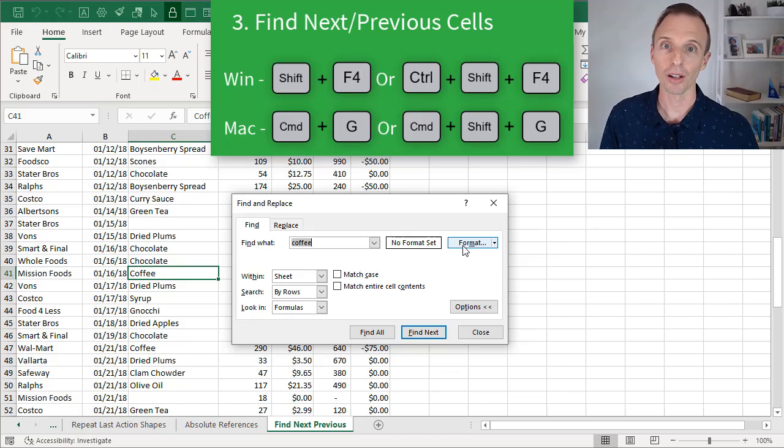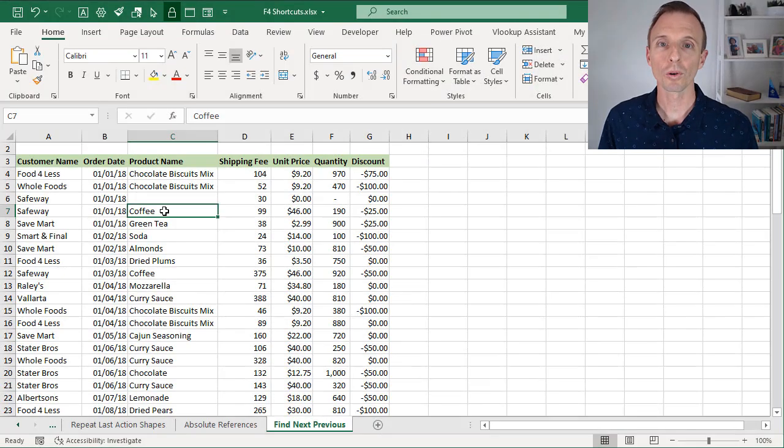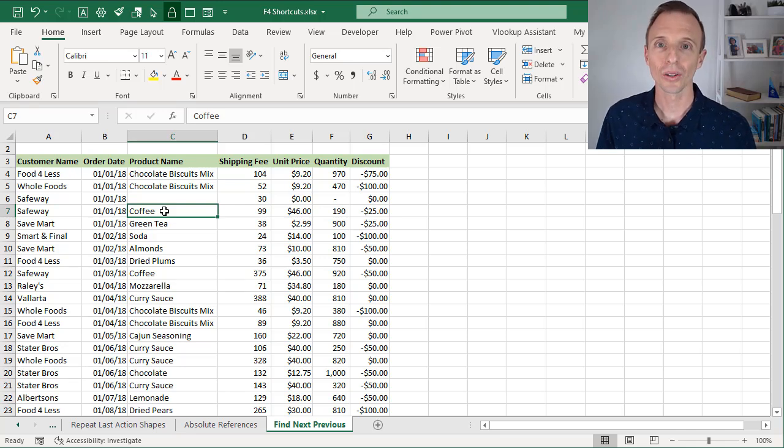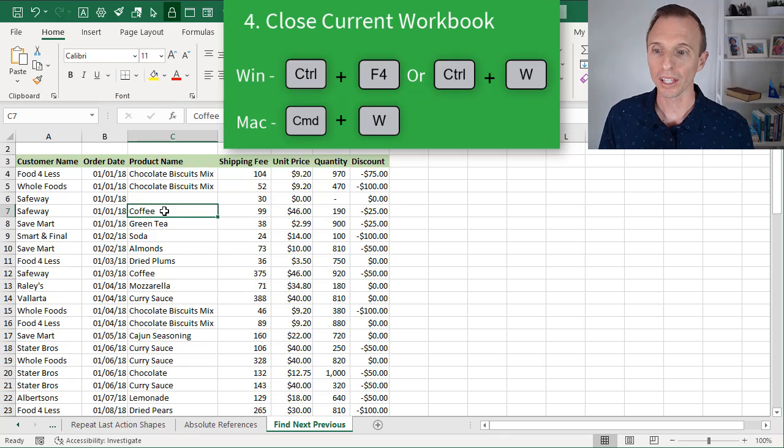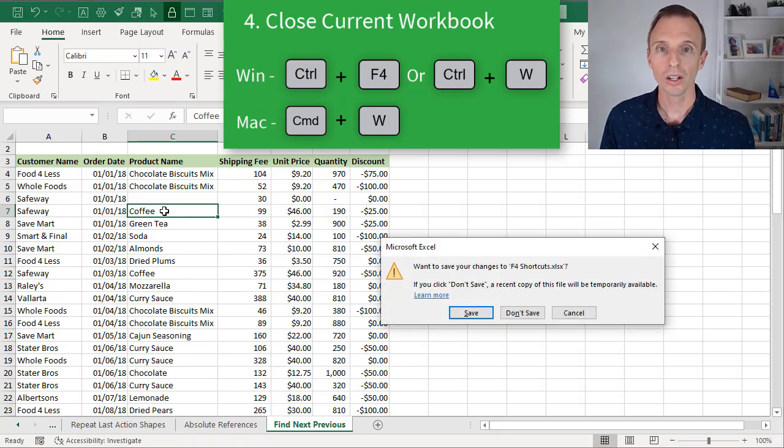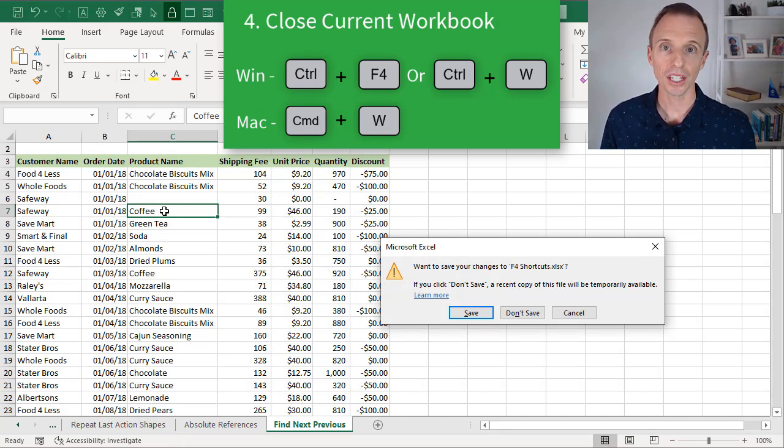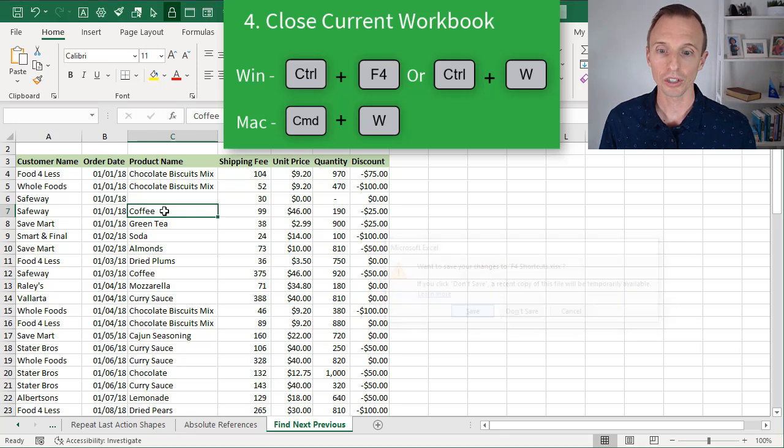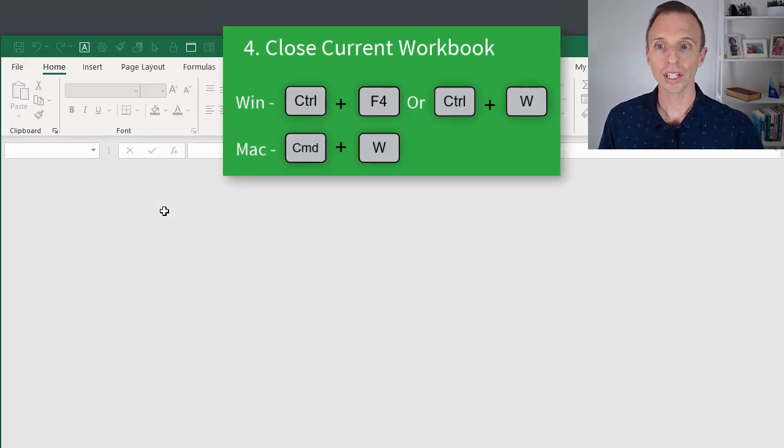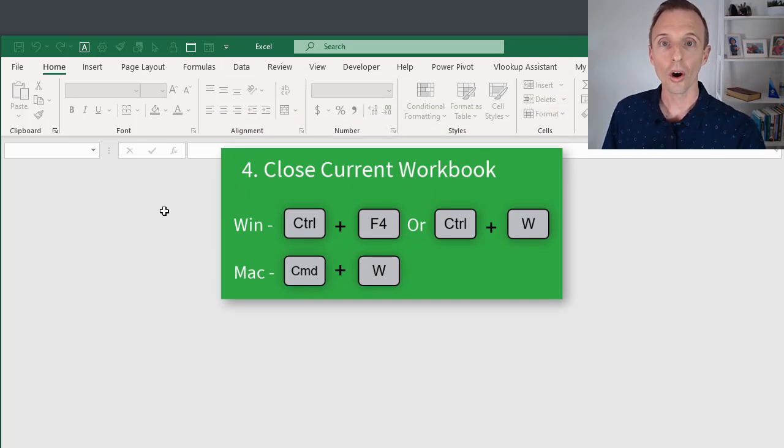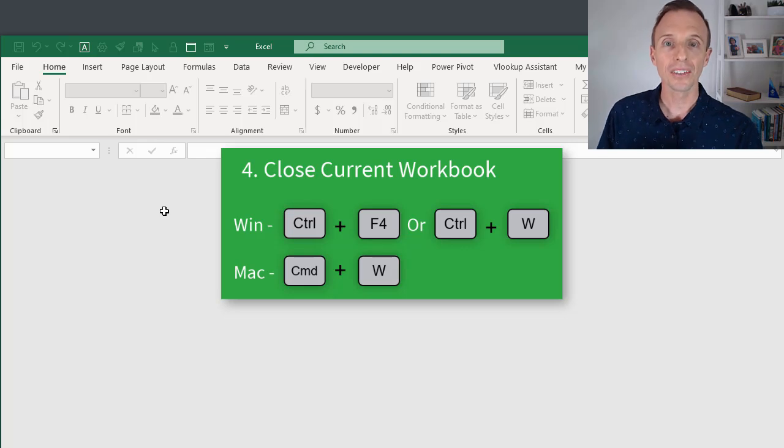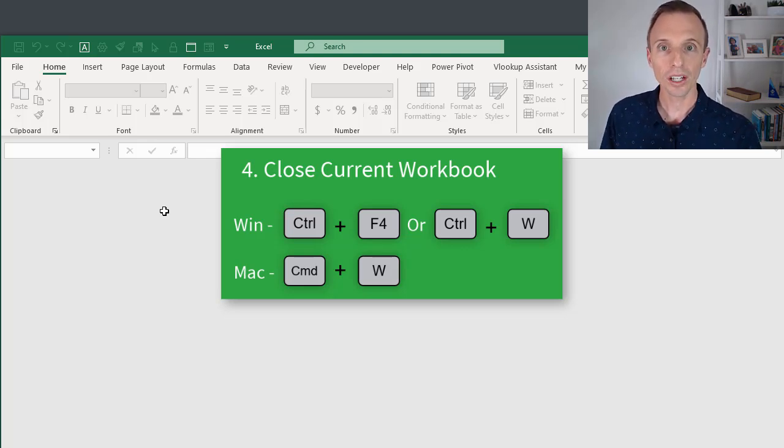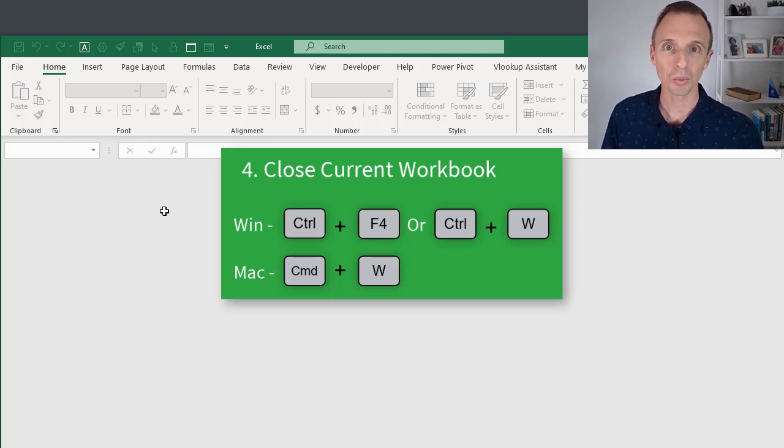Next we'll look at the F4 shortcuts for closing the current workbook and closing Excel. So the shortcut to close the current workbook is Control F4. Hold down the Control key and press F4 on the keyboard. That's going to prompt me if I want to save changes at this point. If I do, I can just hit Enter on the keyboard to save changes. So I'll do that, and that will close the current workbook. Now you'll notice that Excel is still open in the background here, and so it closes the workbook but doesn't close Excel completely. The shortcut on the Mac for this is Command W. You can also use Control W in Windows if that's easier to remember.